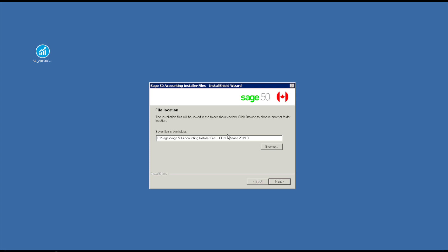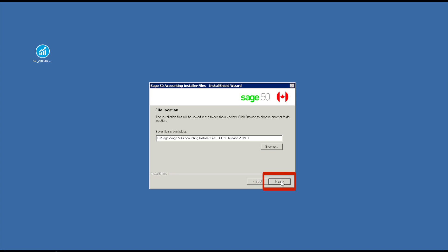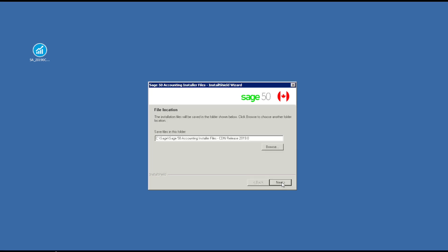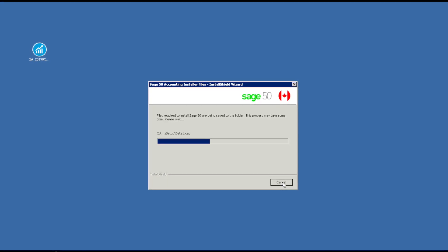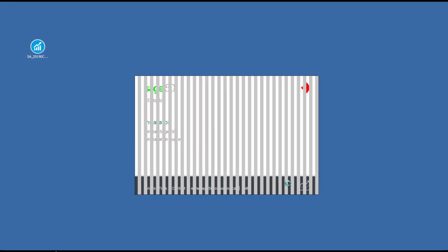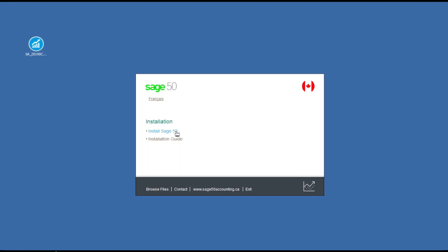The Sage50 installation wizard will save the installation files on your computer. Click Browse if you would like to select a different location, or Next to confirm the location. If you ever need to install Sage50 on the same computer in the future, you will not need to download the installer or use your CD — simply browse to this location and run the installation from here. Once the files have been saved, click Install Sage50 to proceed with the installation.